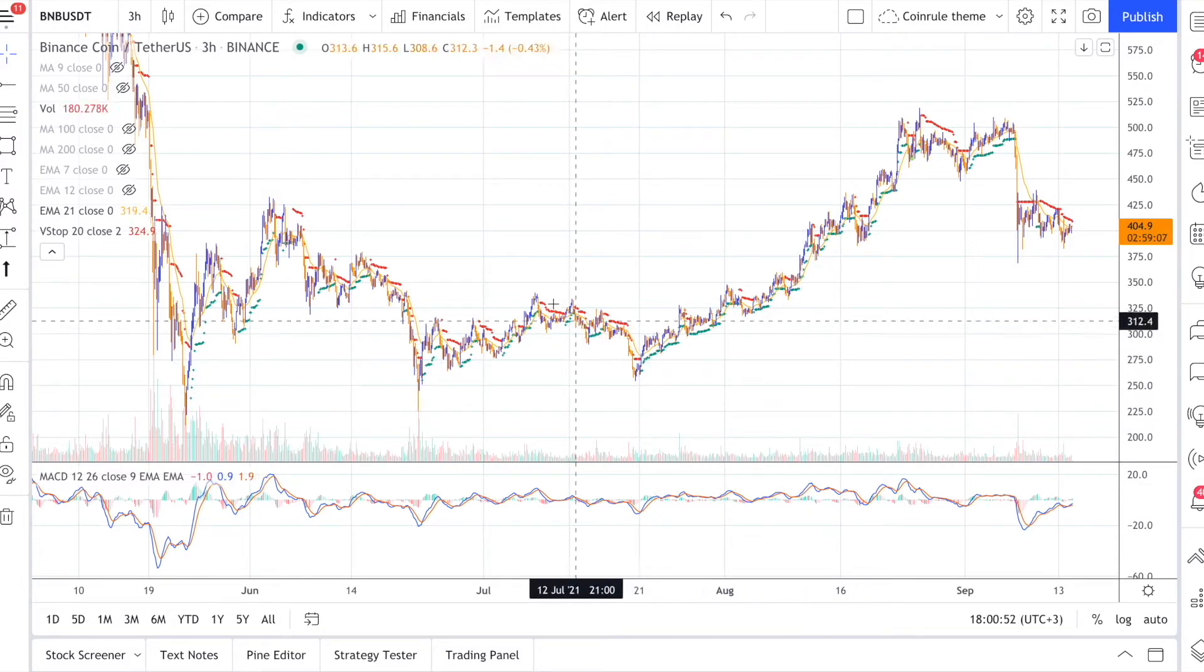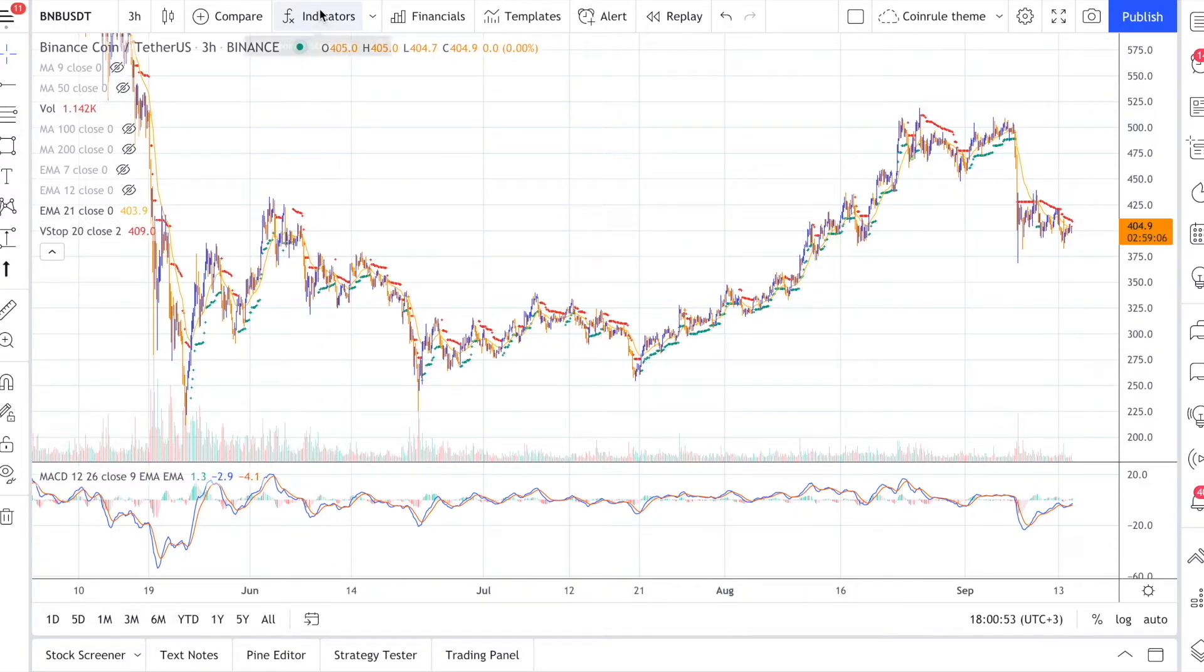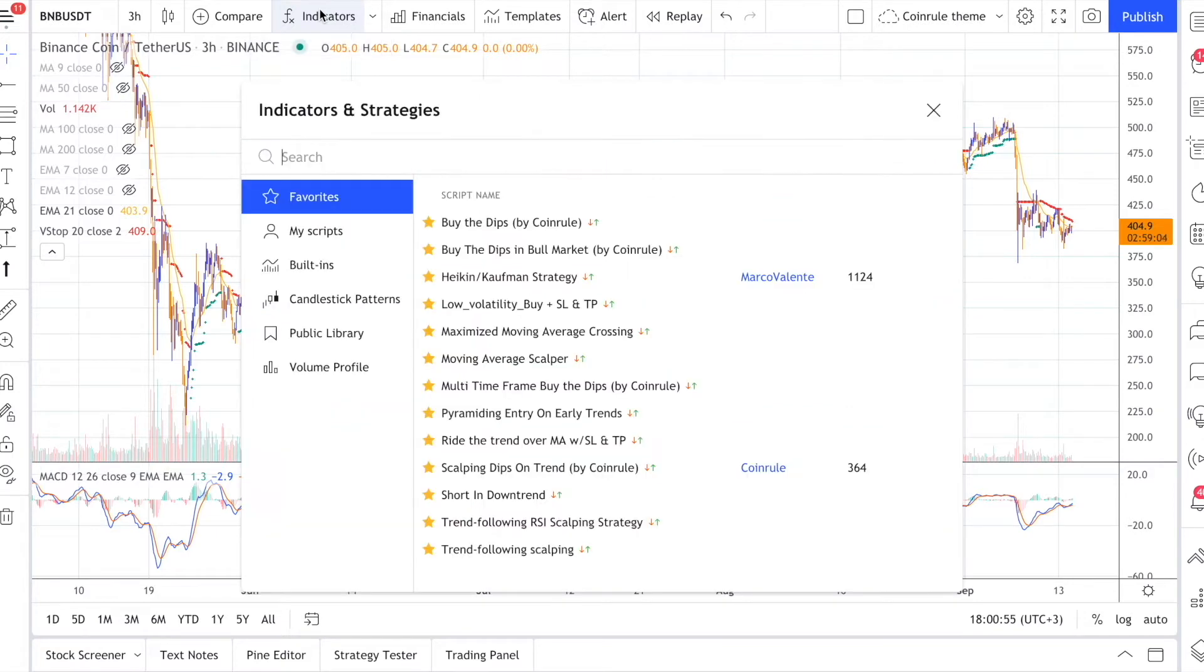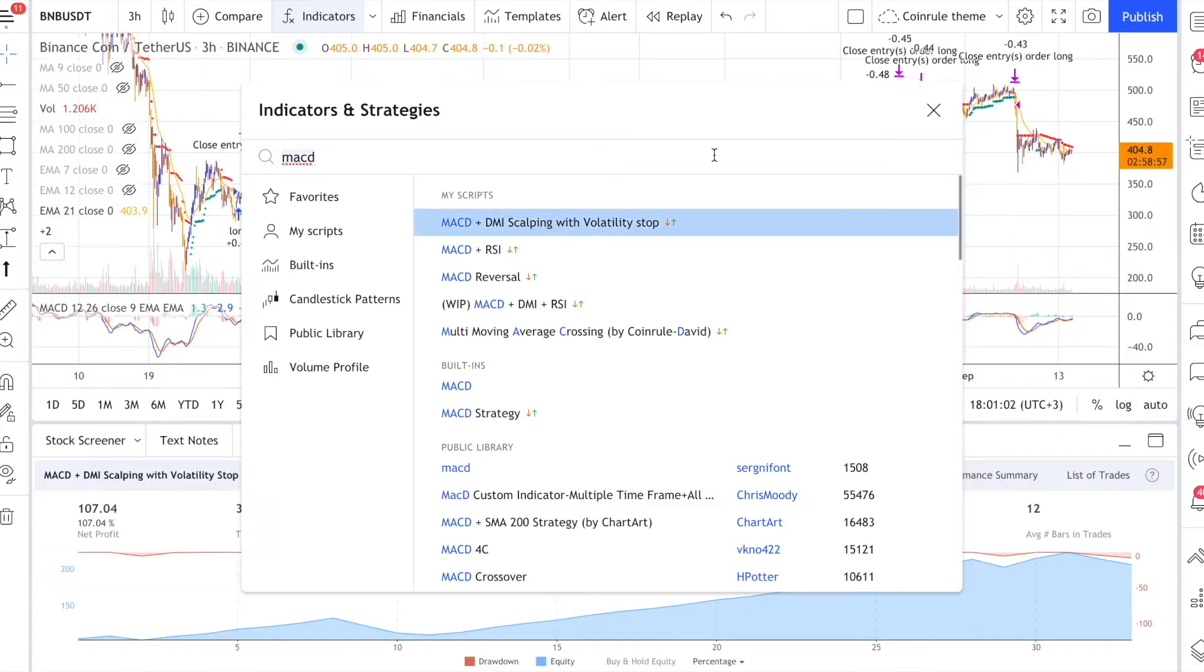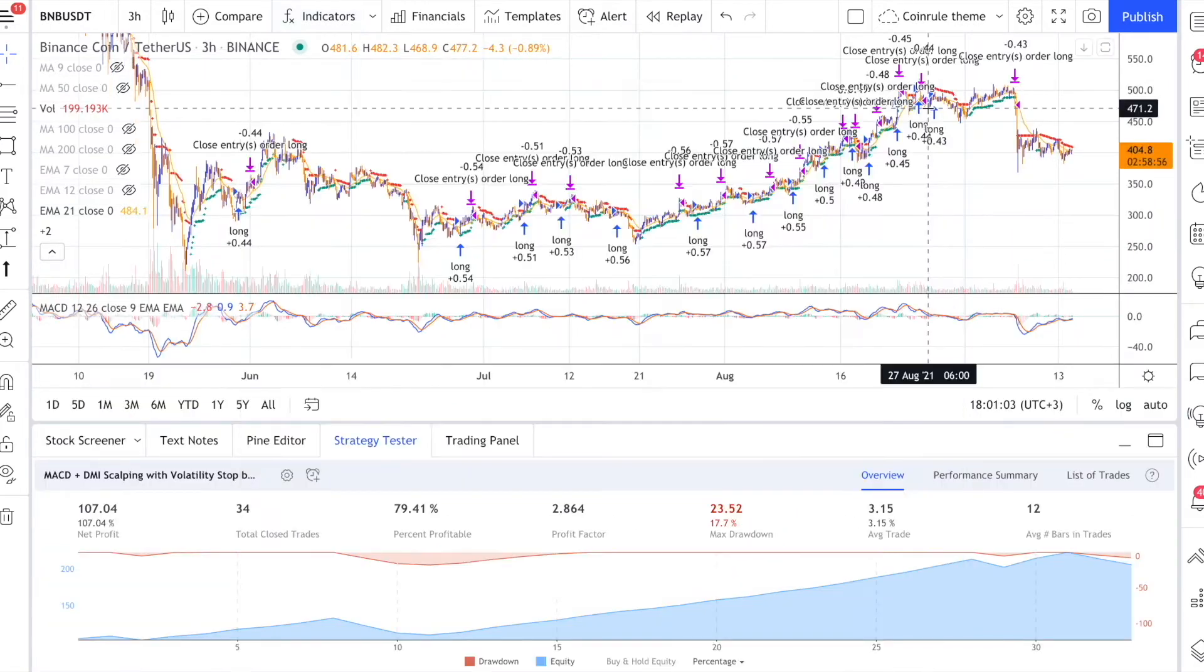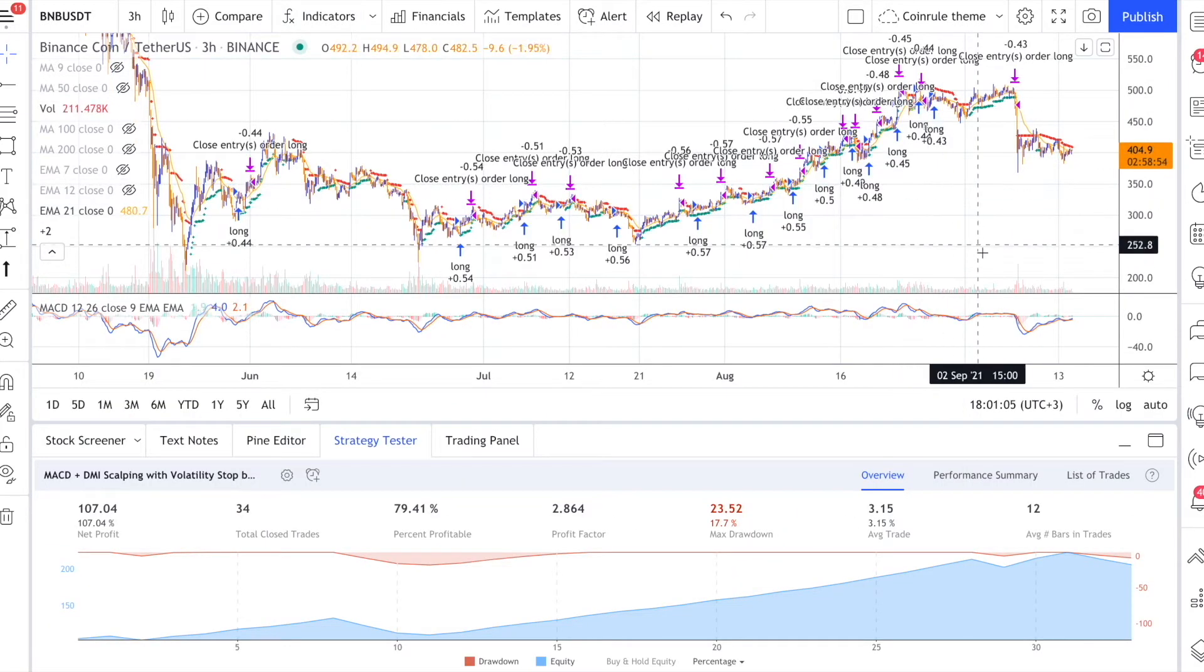You can find the strategy in the list of indicators on TradingView. It's called MACD plus DMI with volatility stop. You can read more about how the strategy works on TradingView.